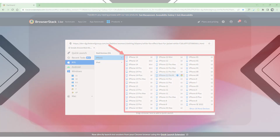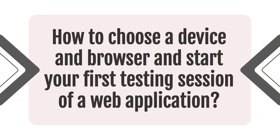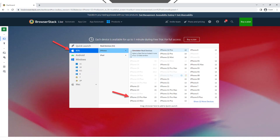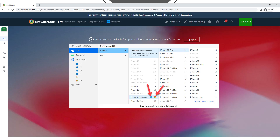How to choose a device and browser and start your first testing session of a web application. To start a testing session, first choose the device or browser you want to test your web application on. On the left side of the Real Devices and Browsers section, a list of available platforms is displayed, such as iOS, Android, Windows, and Mac. Choose the platform you would like to test on, such as iOS, then hover the mouse over the available device, for example iPhone 13 Pro Max. Next to the device name will appear the browser on which you can launch the web application — click on the browser icon.